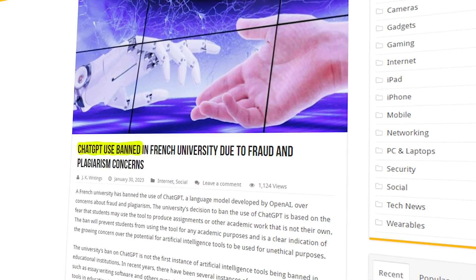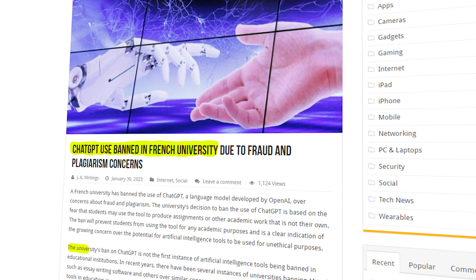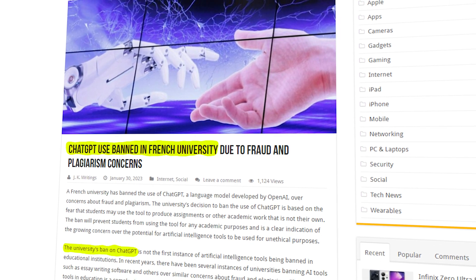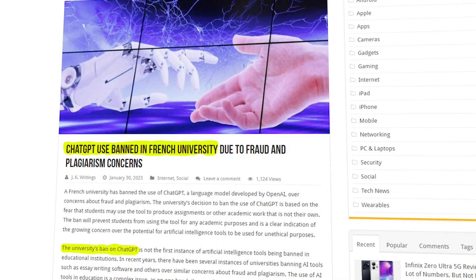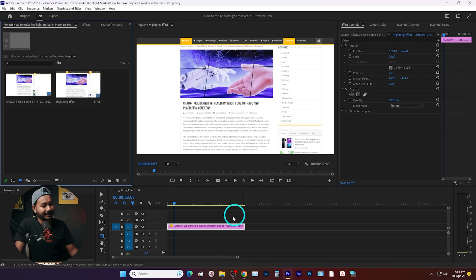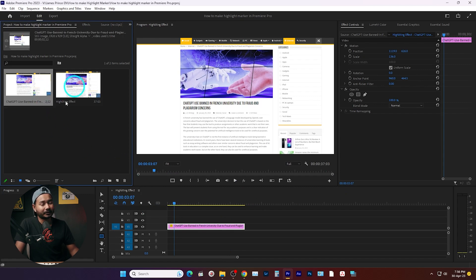Hey guys, this is James and welcome back to another Adobe Premiere Pro tutorial. Today I'm going to show you how you can make a highlighting text animation on your screenshot in Adobe Premiere Pro. So if you're making a lot of explainer videos, this technique might help you. I have already made a project and a new sequence, and this is the screenshot that I'm going to animate.